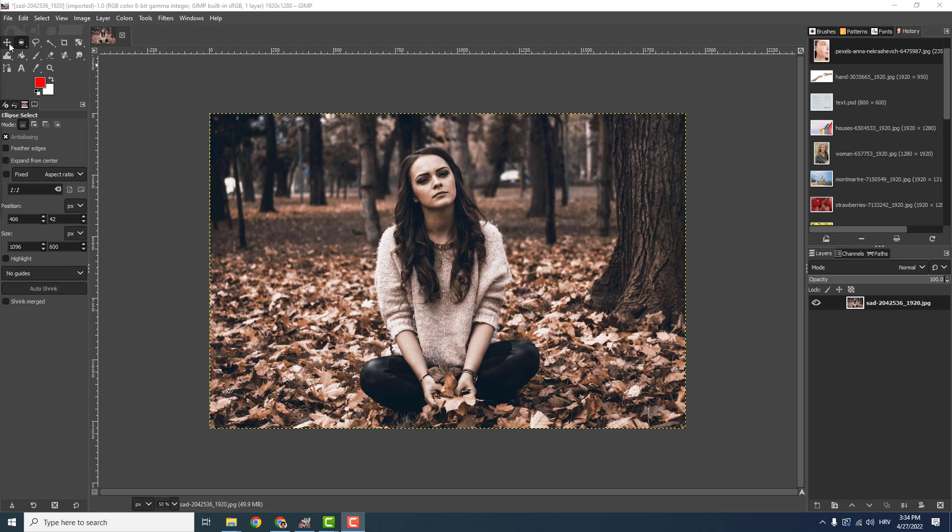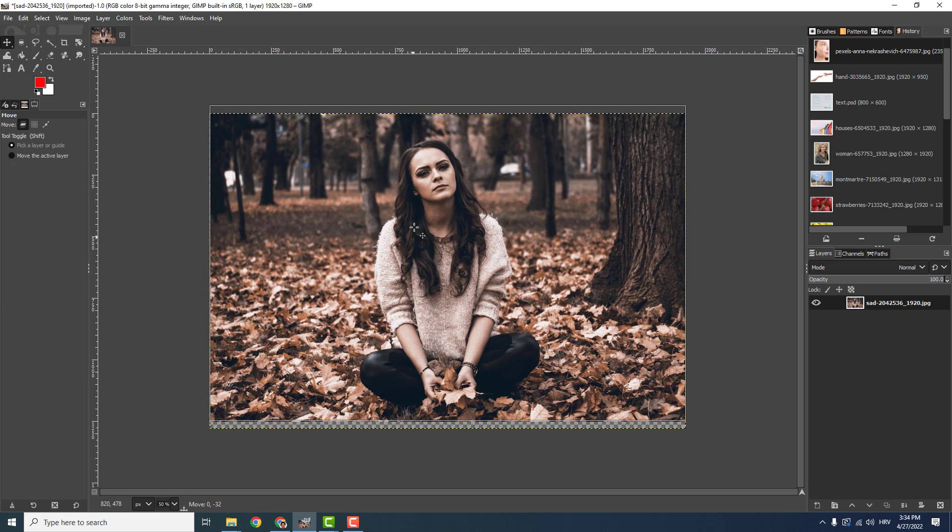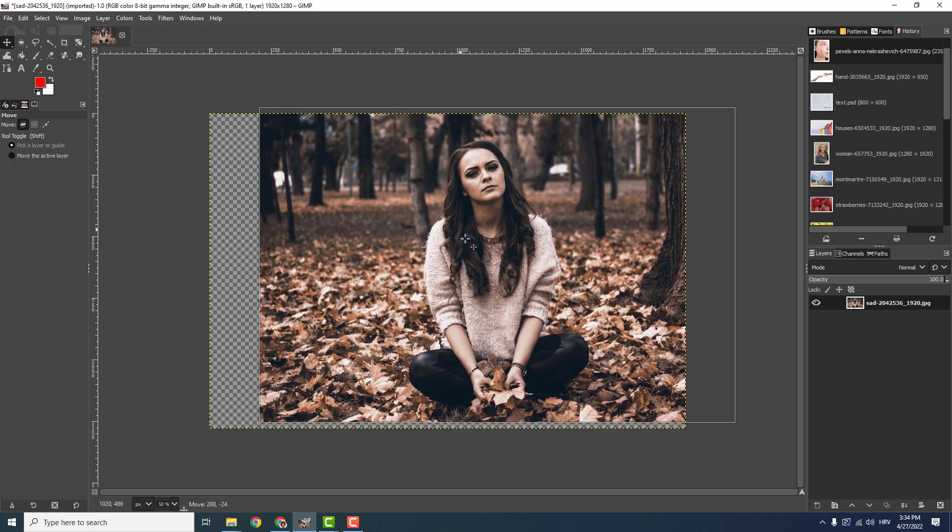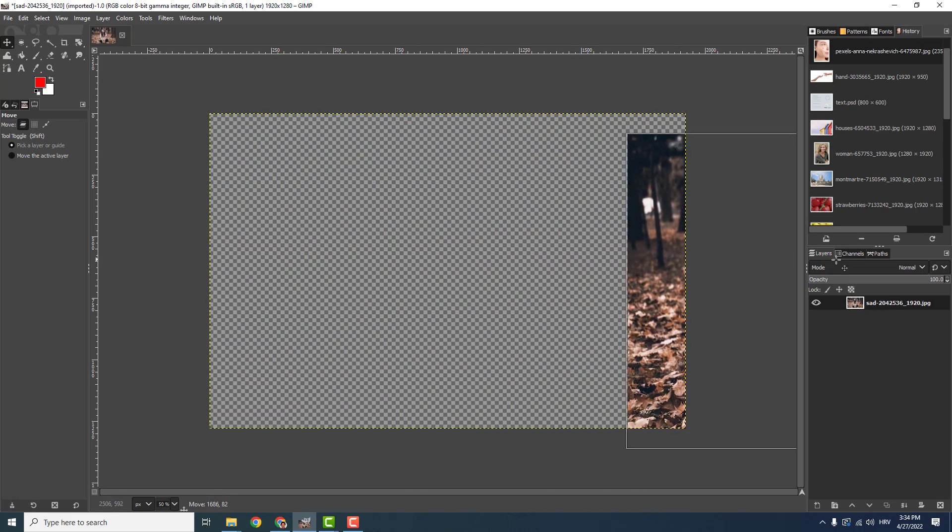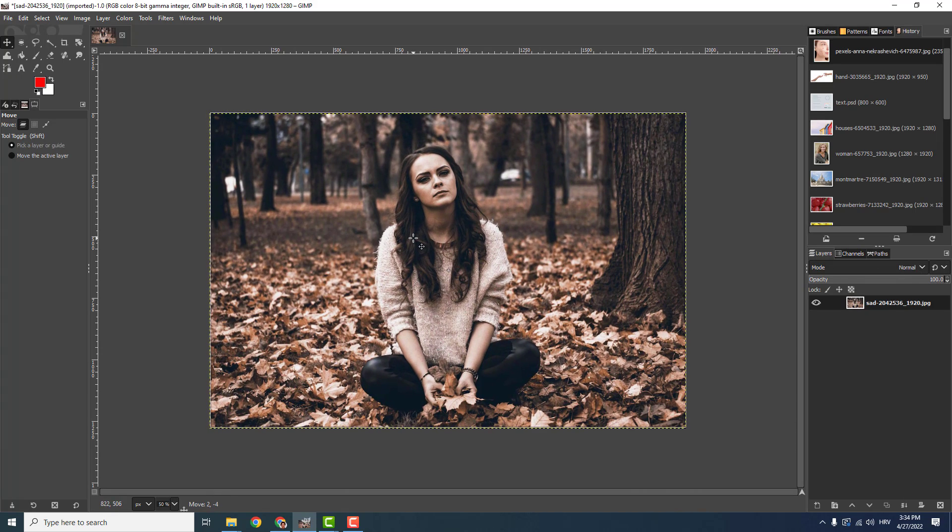First thing is that over here you have this move tool. If you click this move tool and click on the image, you can move the image around or remove it from the canvas.